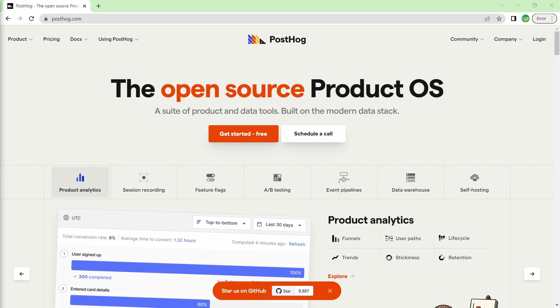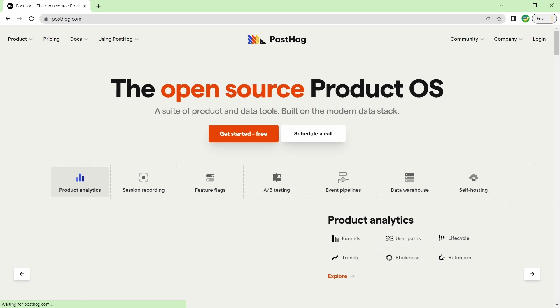Now full disclosure, PostHog did sponsor me to create this video, but all the opinions I give on the product are of my own, and it is a product that I use for my own website, devopslifecycle.com. Now let's get into how you can set up PostHog for your own website.